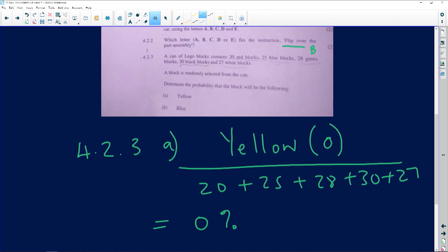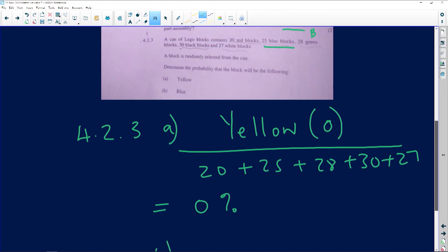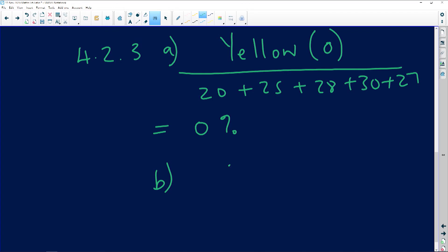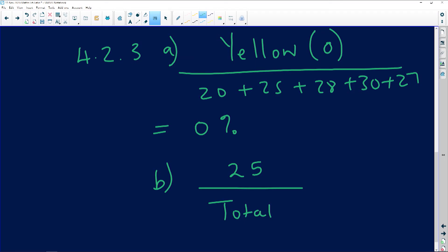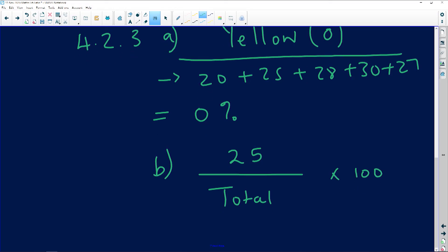For blue blocks: the probability would simply be the number of blue blocks, which is 25, over the total — whatever that total comes out to be. Then multiply by 100 if you want to express it as a percentage.